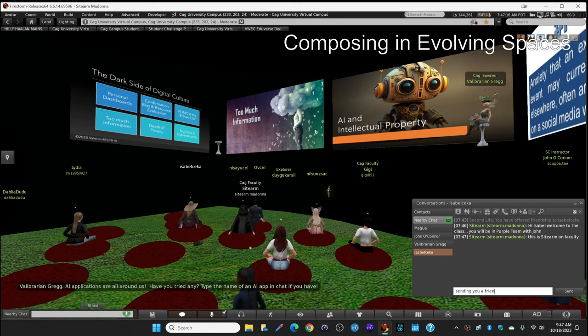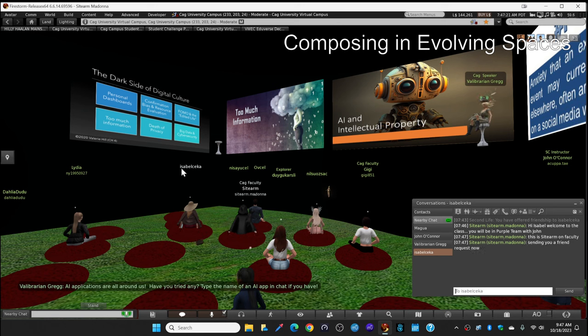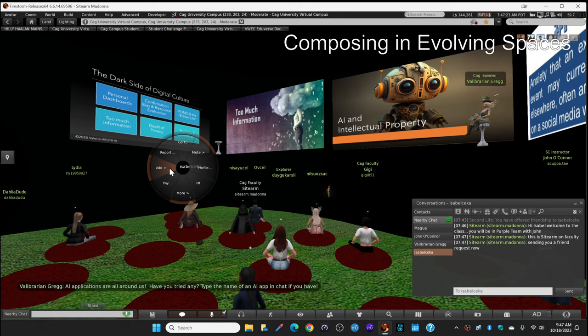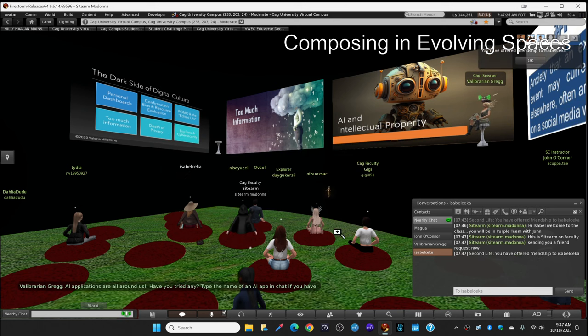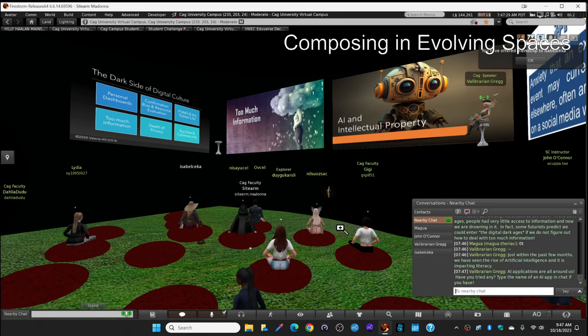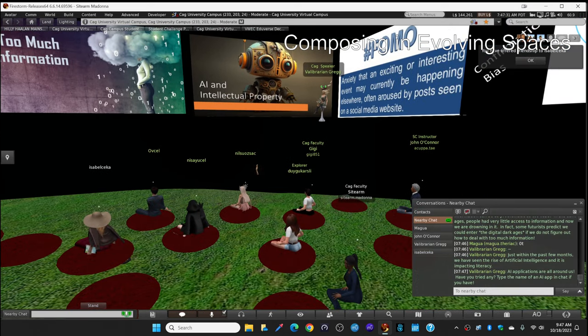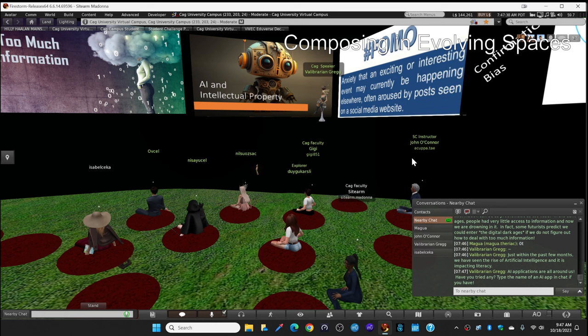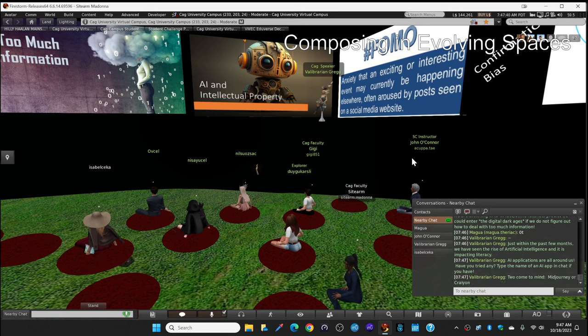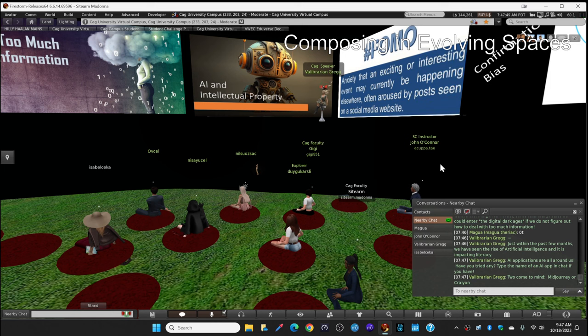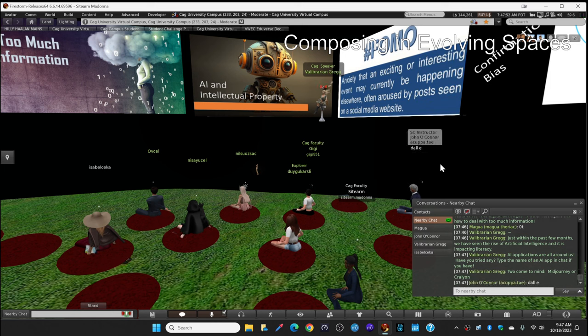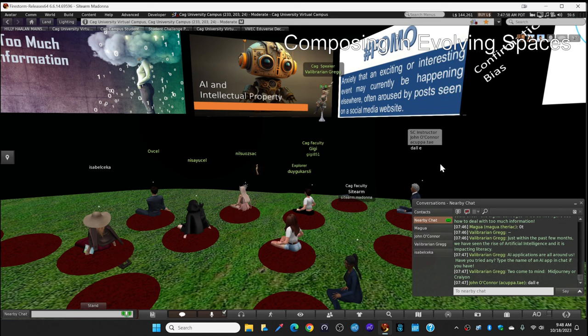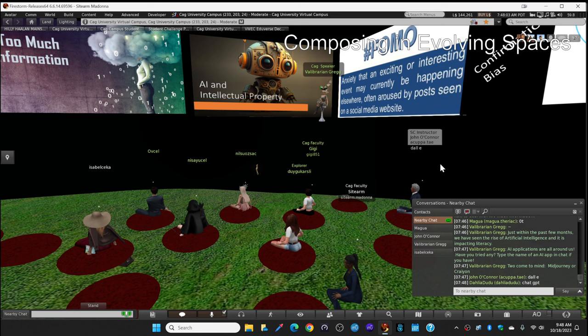AI applications are all around us. Have you tried any? Try typing the name of a generative AI app in local chat if you've tried one. Just type the name of where you tried some AI. I've tried mid-journey, crayon, a few others. And I bet you've all tried one because Microsoft has embedded one of the generative AI's right into their Bing search engine. Yes, DALI. Okay, there's another one. Anybody tried chat GPT? I bet some of you have. Yes, DALI is saying chat GPT. So it's all around us and it's becoming just prevalent to our literacy.